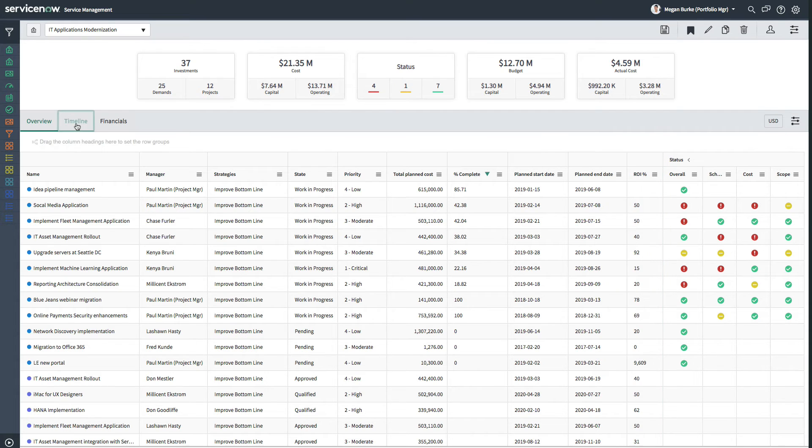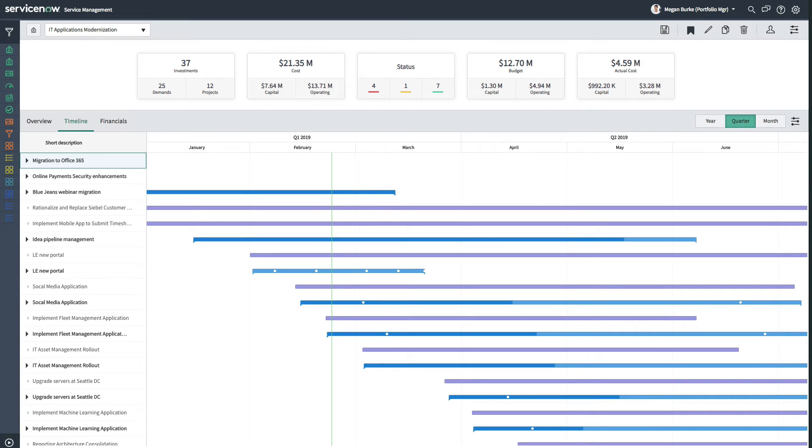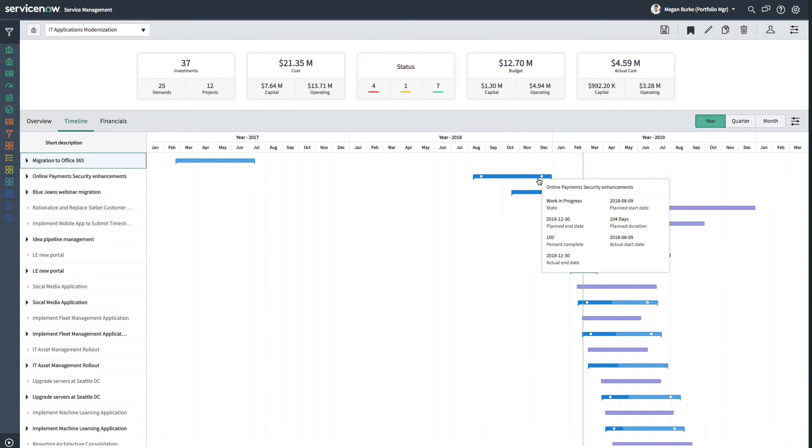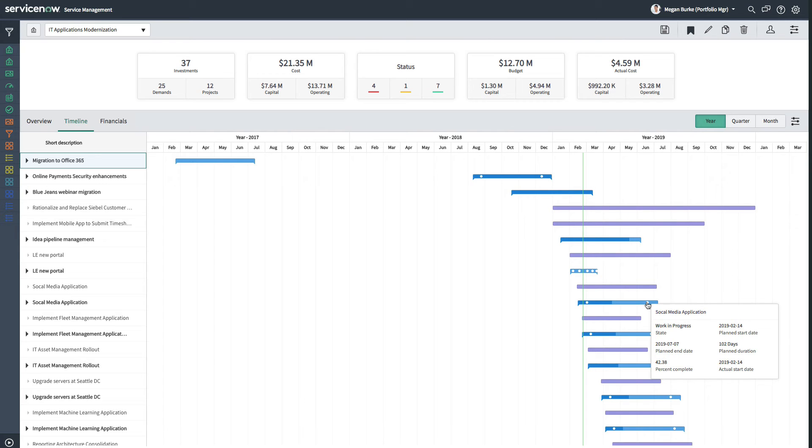Clicking on the timeline tab, we're able to drill into the schedules of the investments themselves and view them by month, quarter, or year. We can track against key milestones and hover over timeline entries for a status summary that includes planned and actual start and end dates, state, duration, and percent complete.